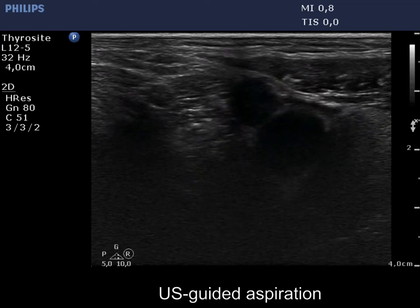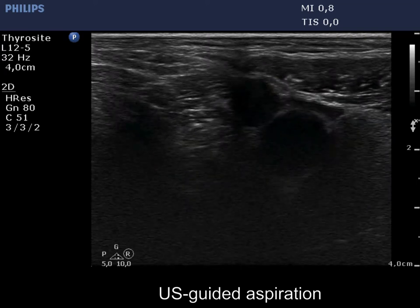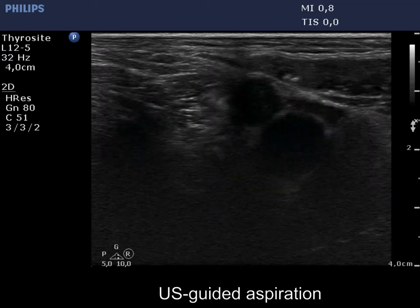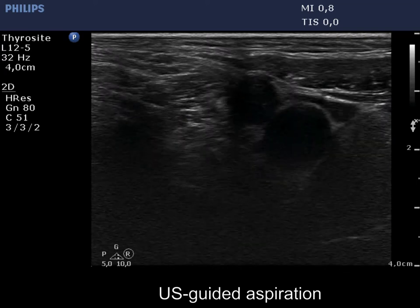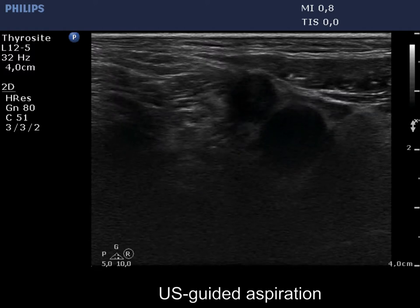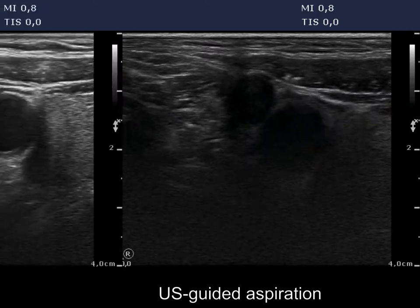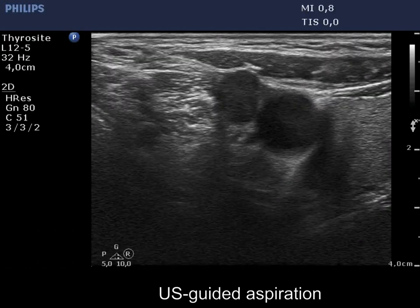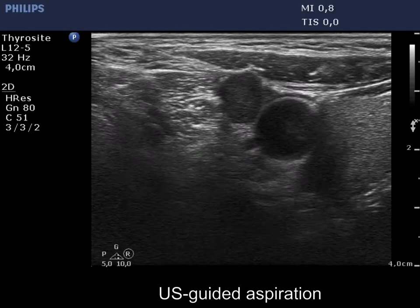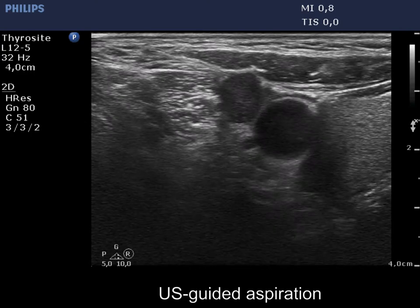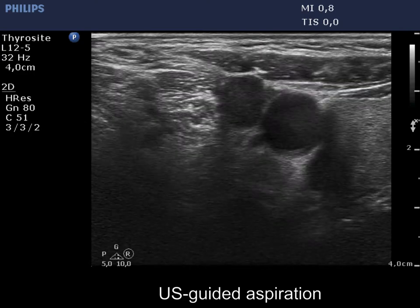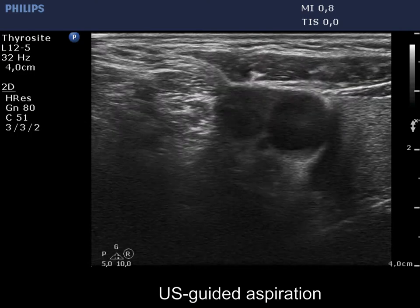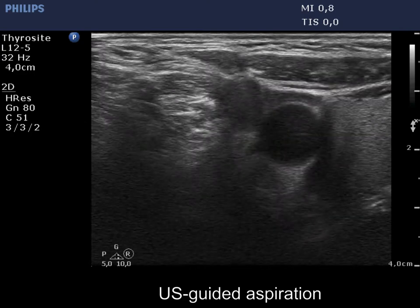On the first attempt, only the movement of the needle can be seen. While on the second aspiration, even the tip of the needle is clearly visible.